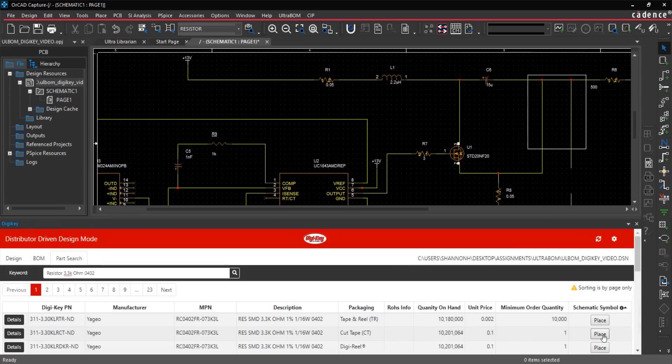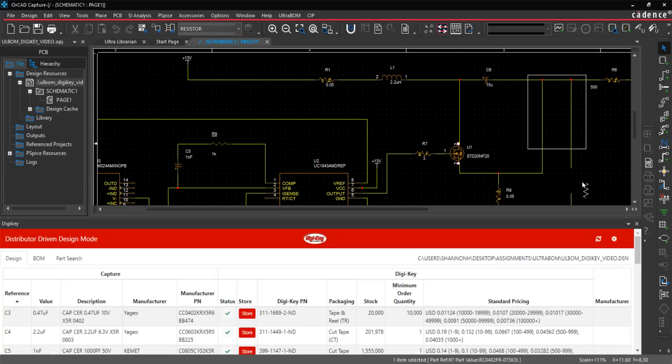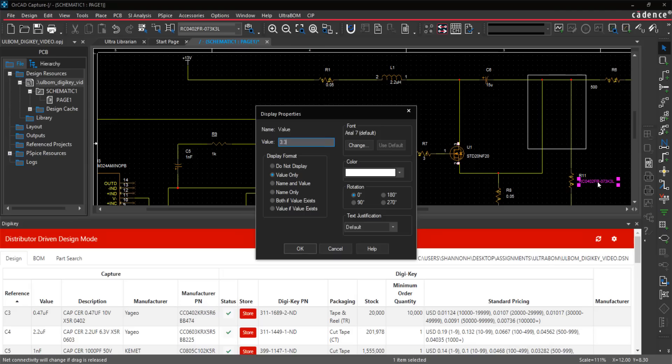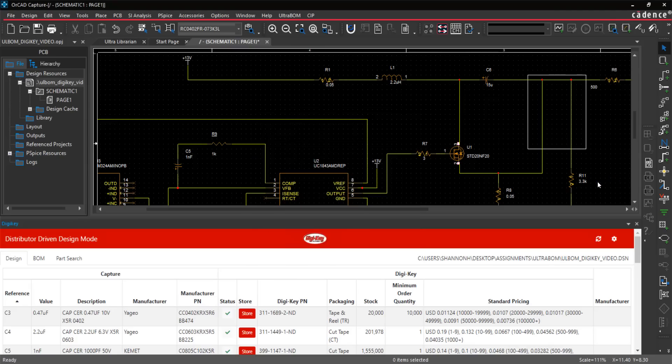After deciding on a part, the schematic symbol can be placed instantly in the design and linked to the corresponding footprint and 3D model available through UltraLibrarian.